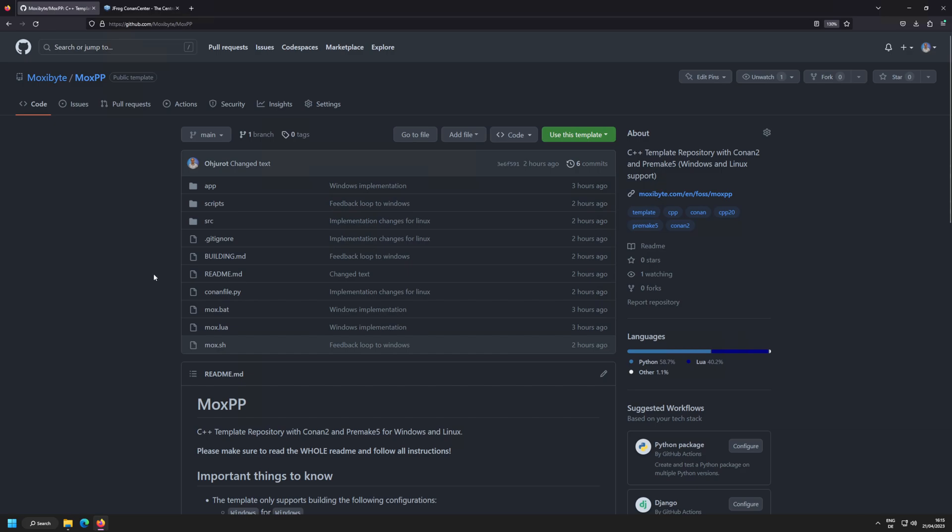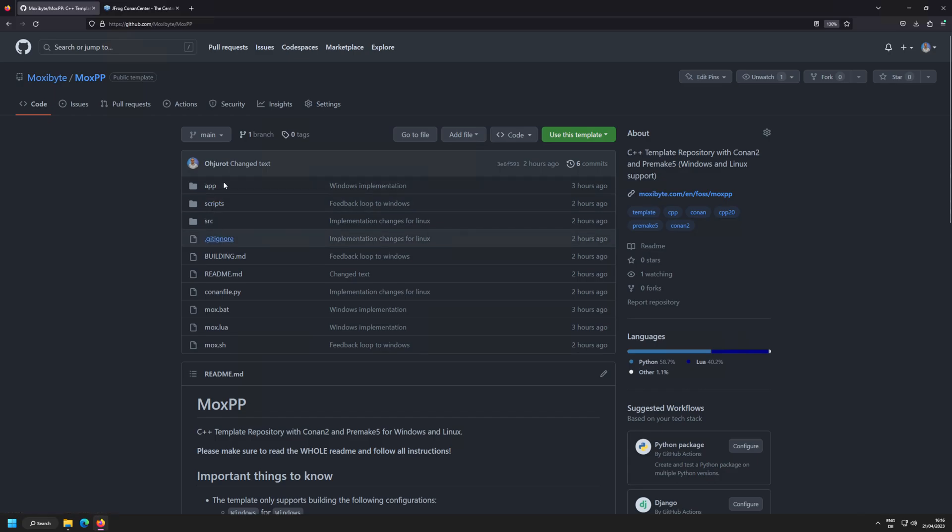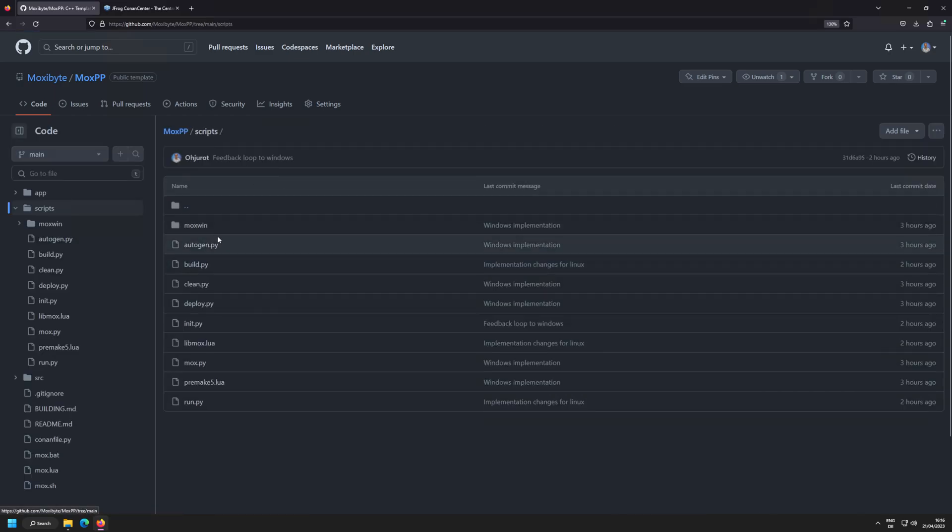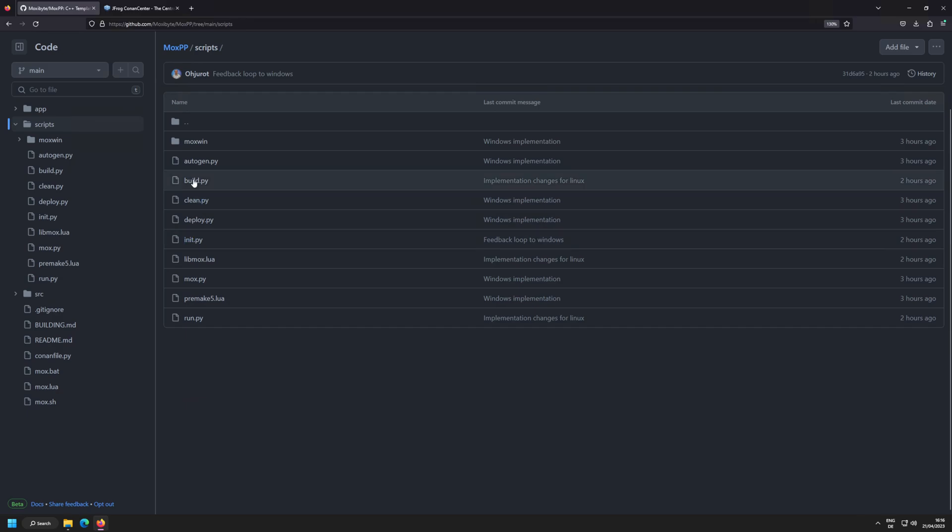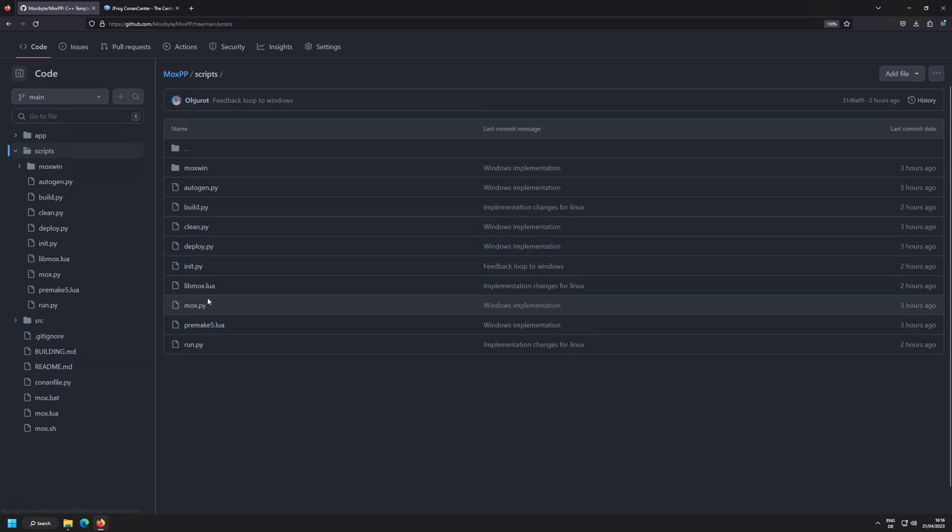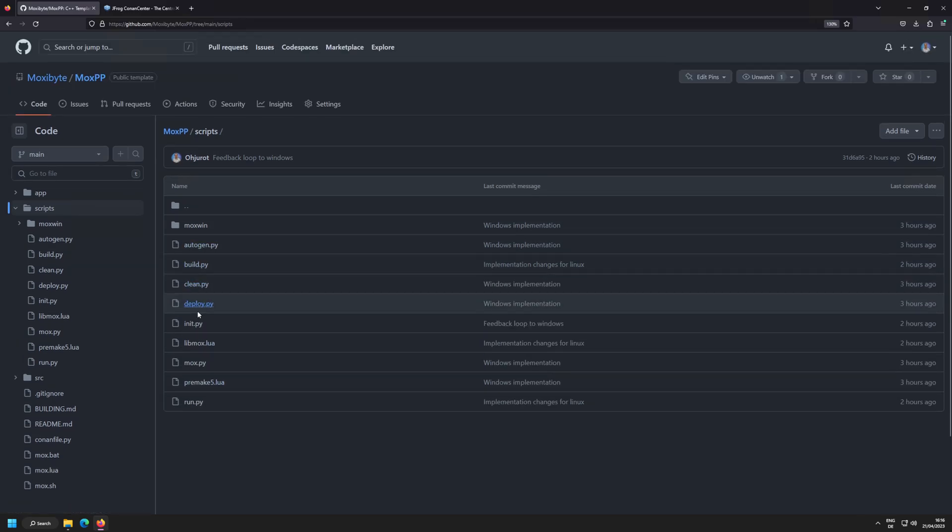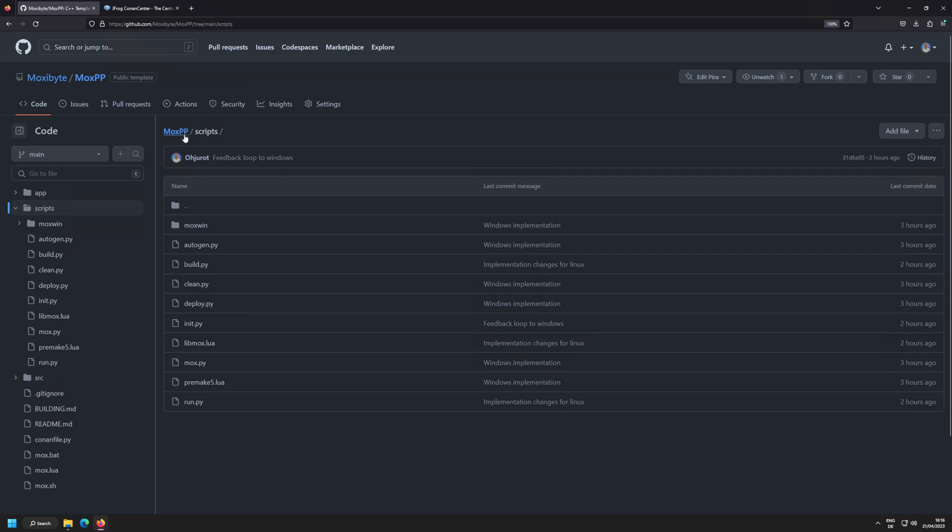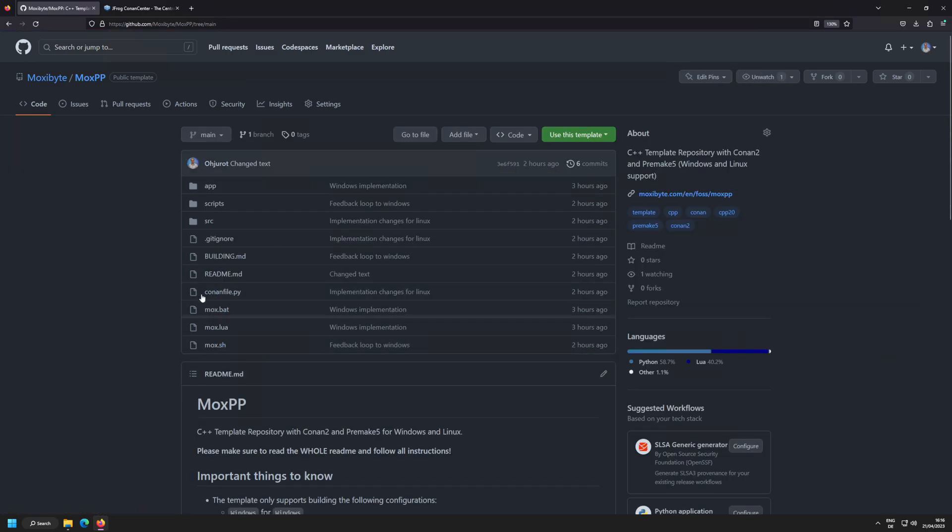So the idea is all your external dependencies are managed by Conan and your project is generated by PreMake, and this repository gives you a starting structure and the main purpose is it gives you a lot of scripts that are implementing many actions that are most of the time required and you would need to rewrite for every project.